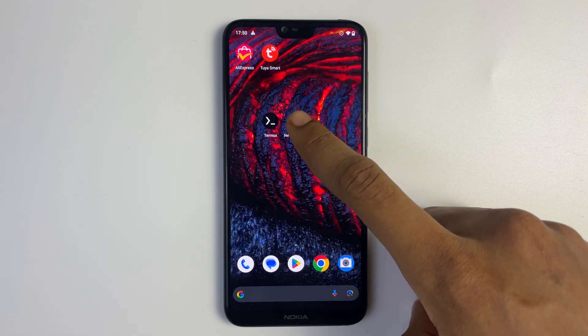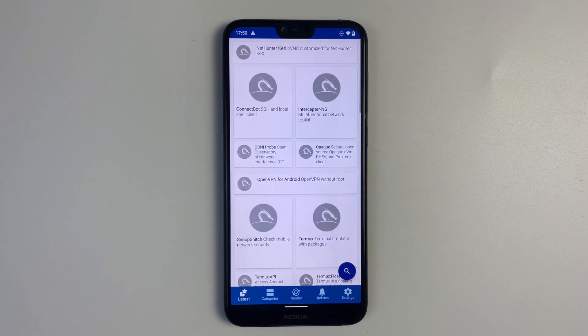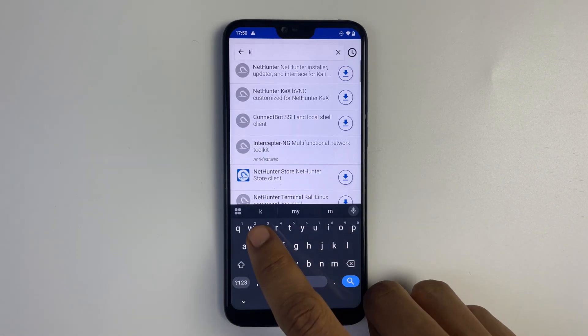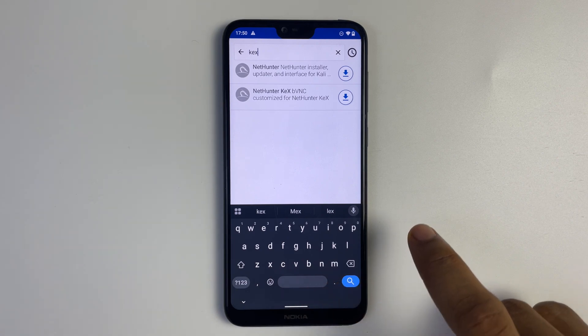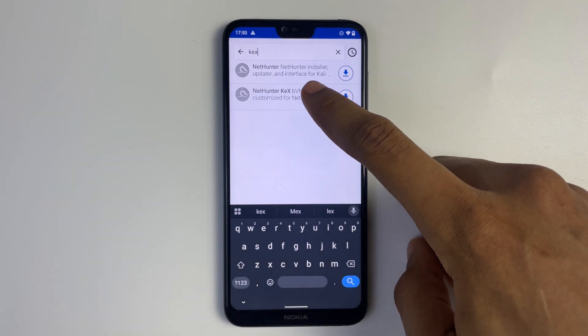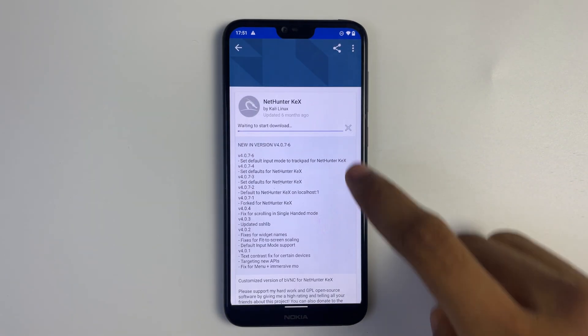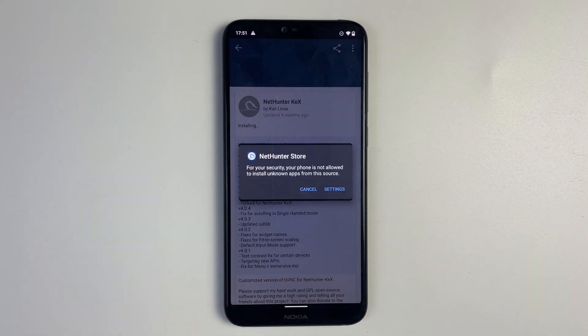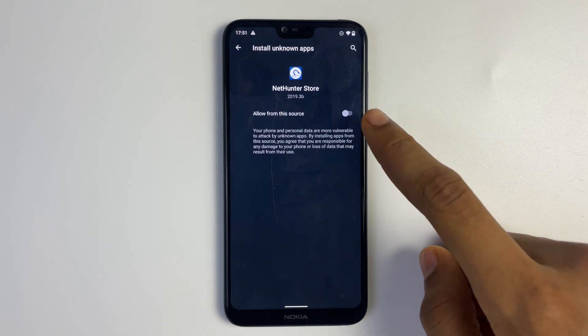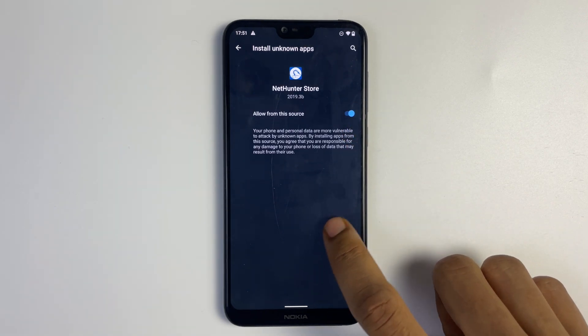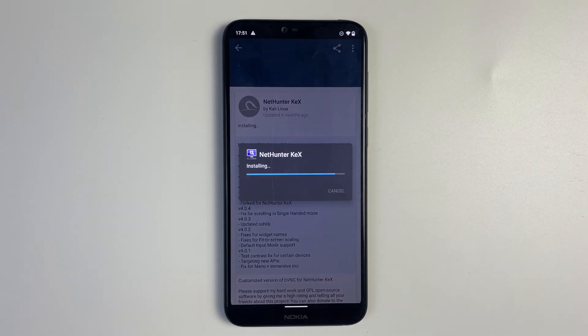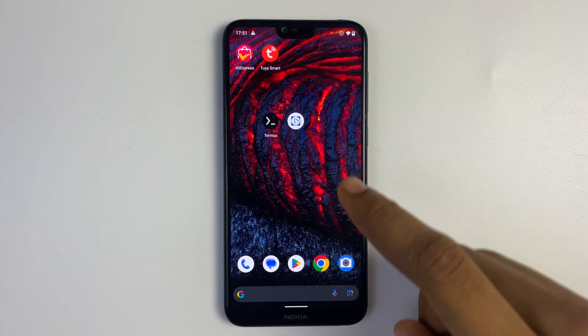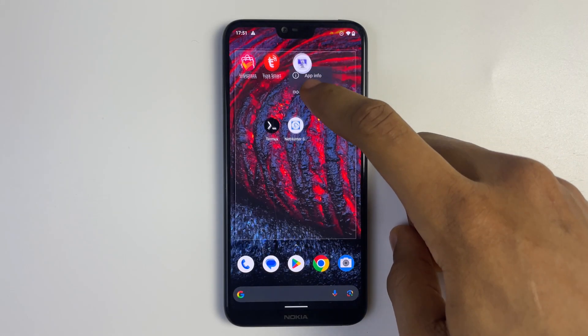Now open NetHunter Store and search for Kex, and you should see NetHunter Kex. Now install. Click on settings and allow from this source, head back and then we can proceed with the installation.